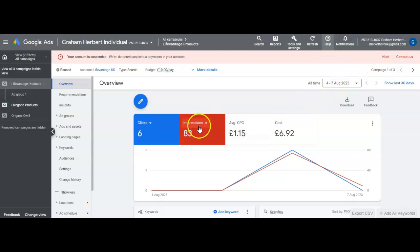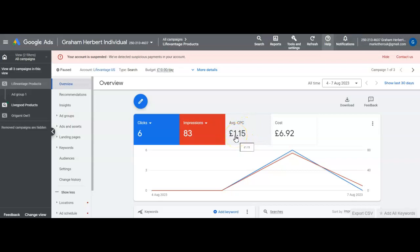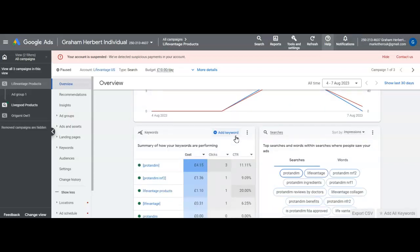So I've only got 83 impressions and I've got a figure of £1.15. Not quite sure why.